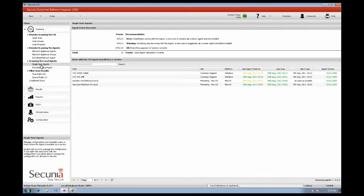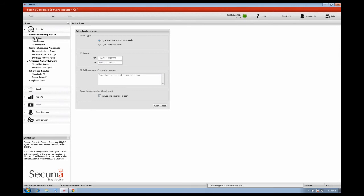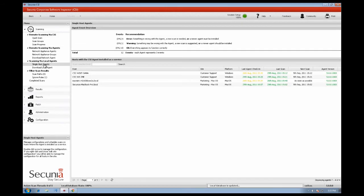For that purpose we have multiple ways of conducting a scan: Agent based, agentless using quick scan or using the agent in network appliance mode. Out of the three, the CSI agent offers the best flexibility and has the least amount of requirements.